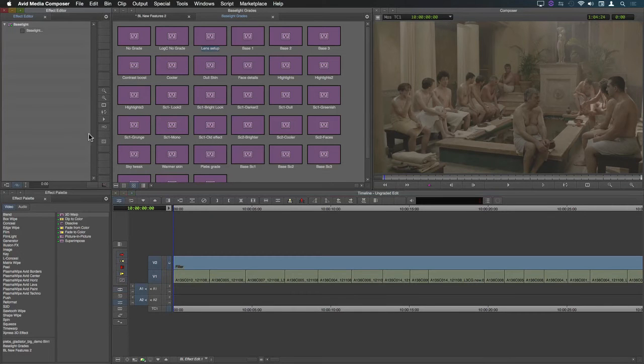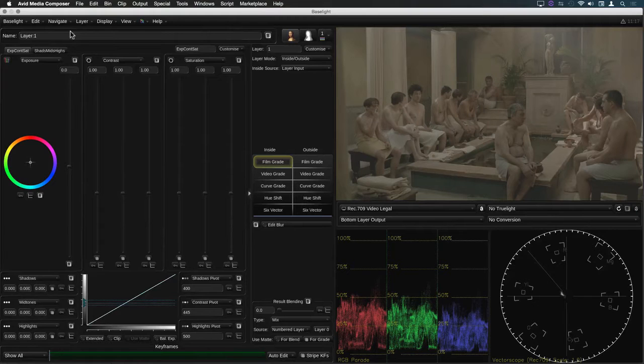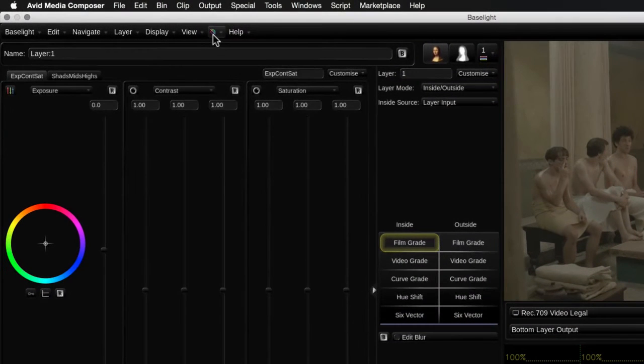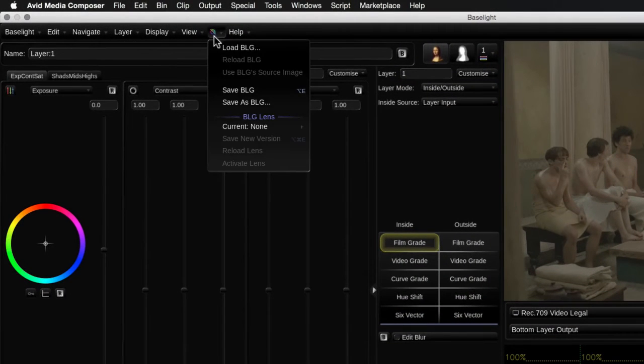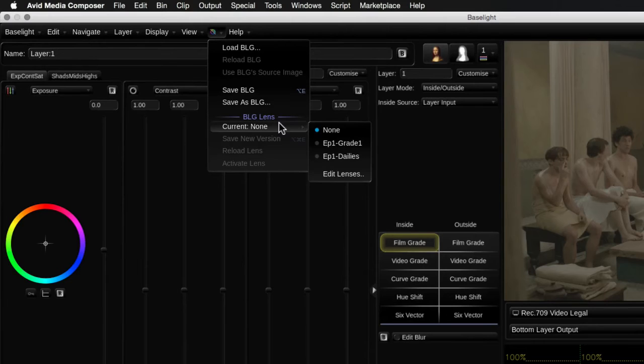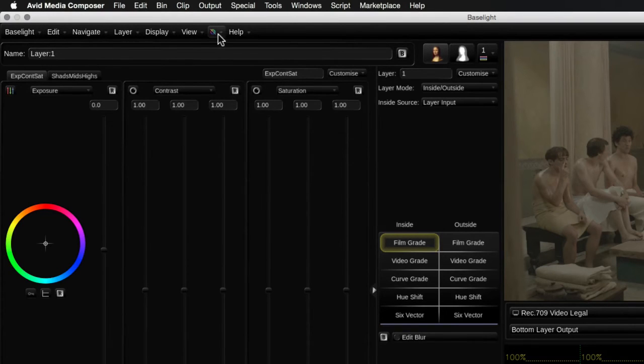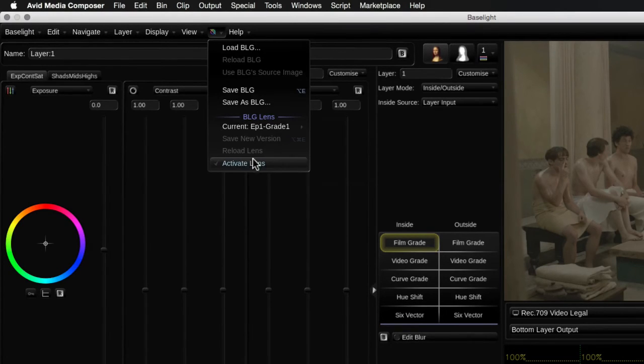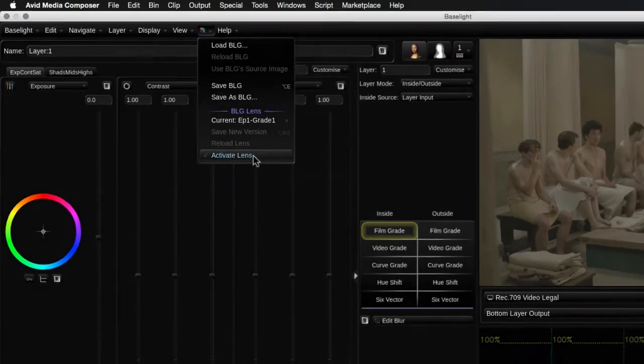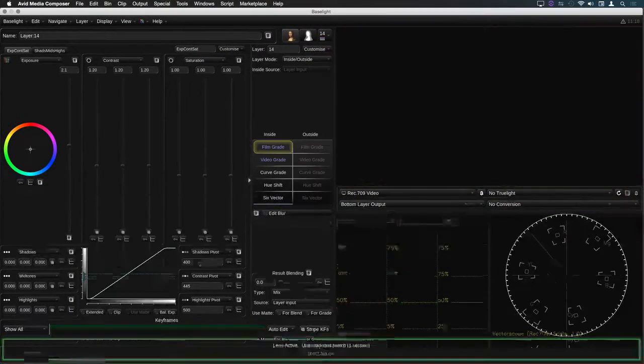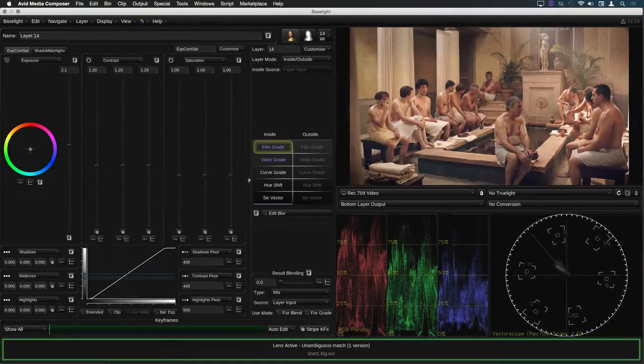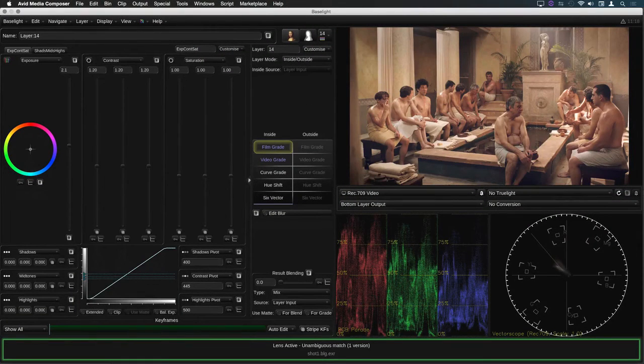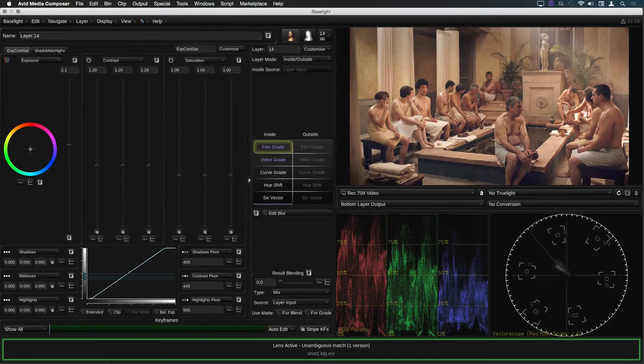Until now the Baselight lens has been a read only function within Avid. This meant that any changes you made to the master grade in your main Baselight system would be instantly reflected in your Avid grades via the lens. However,